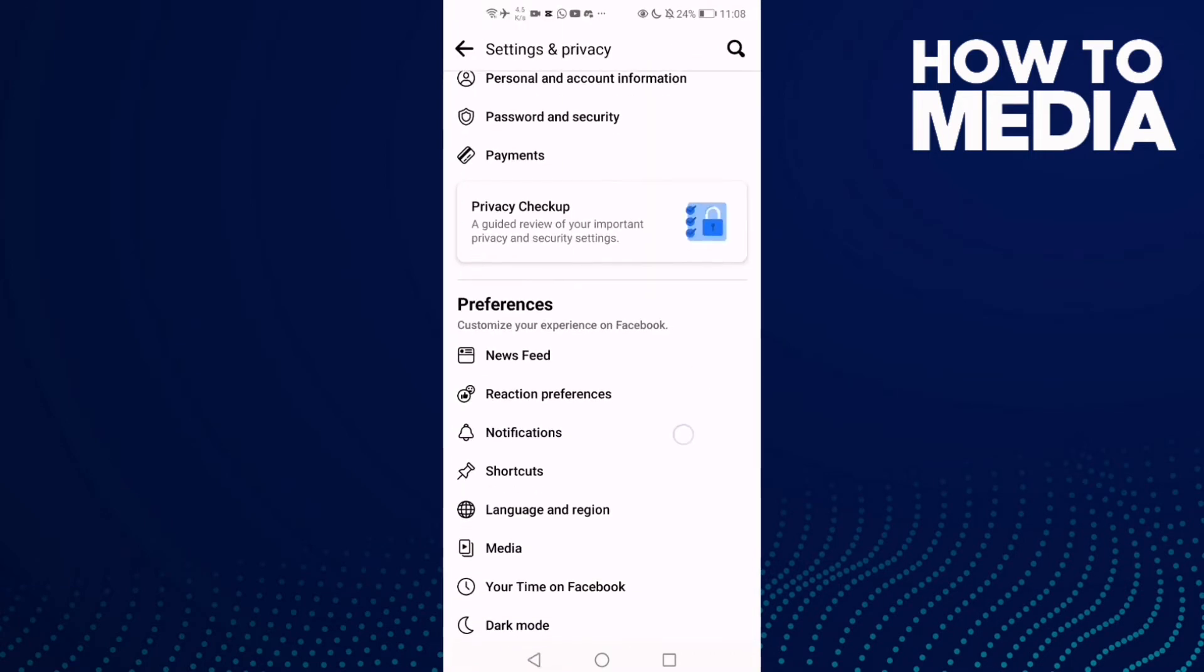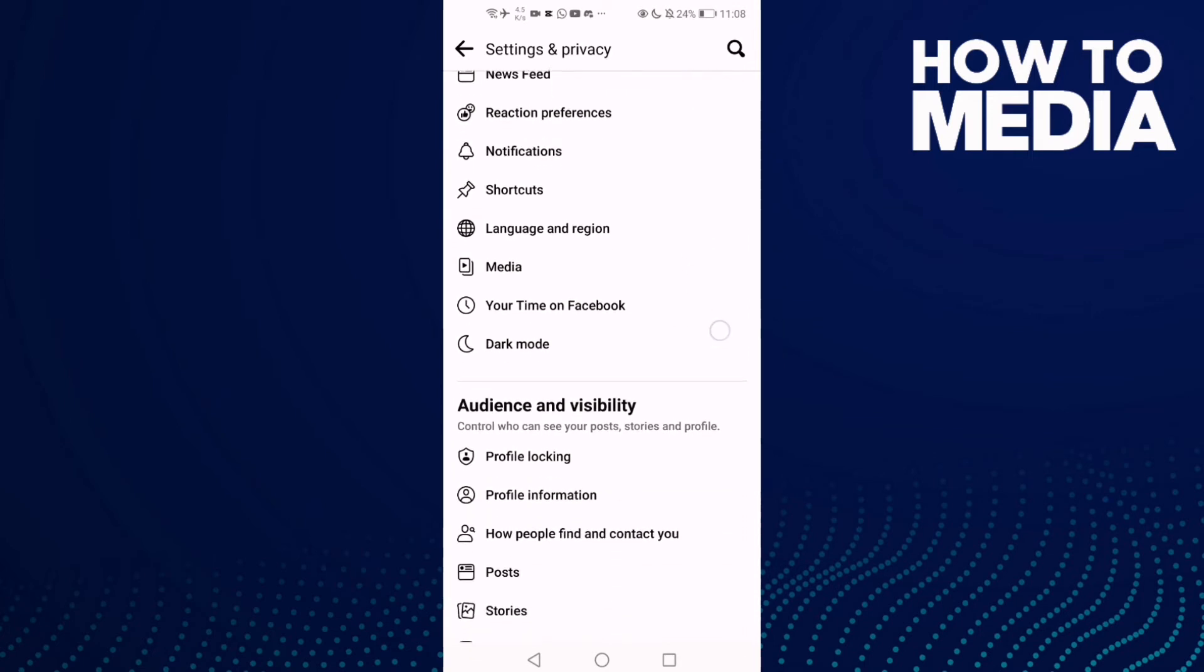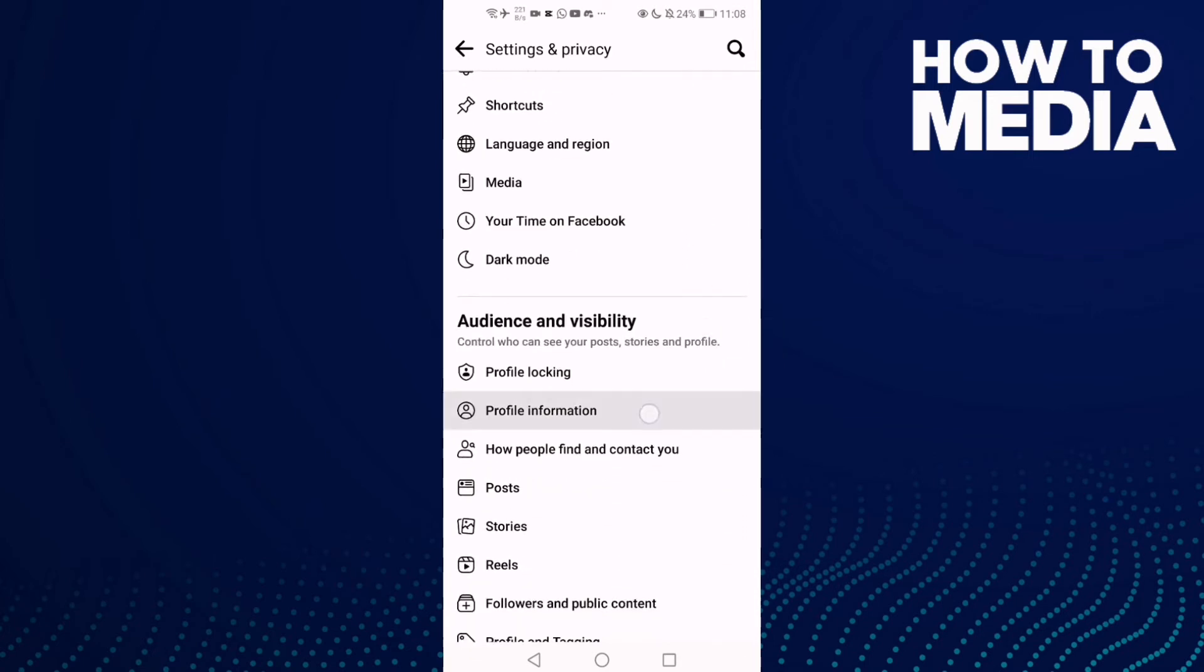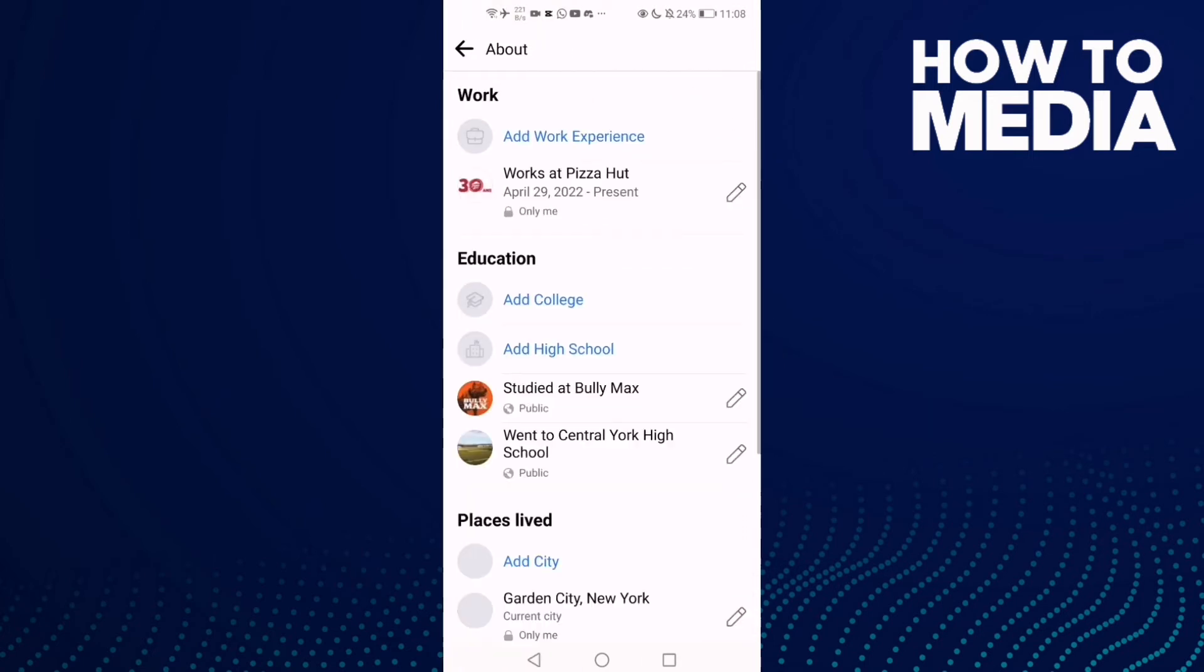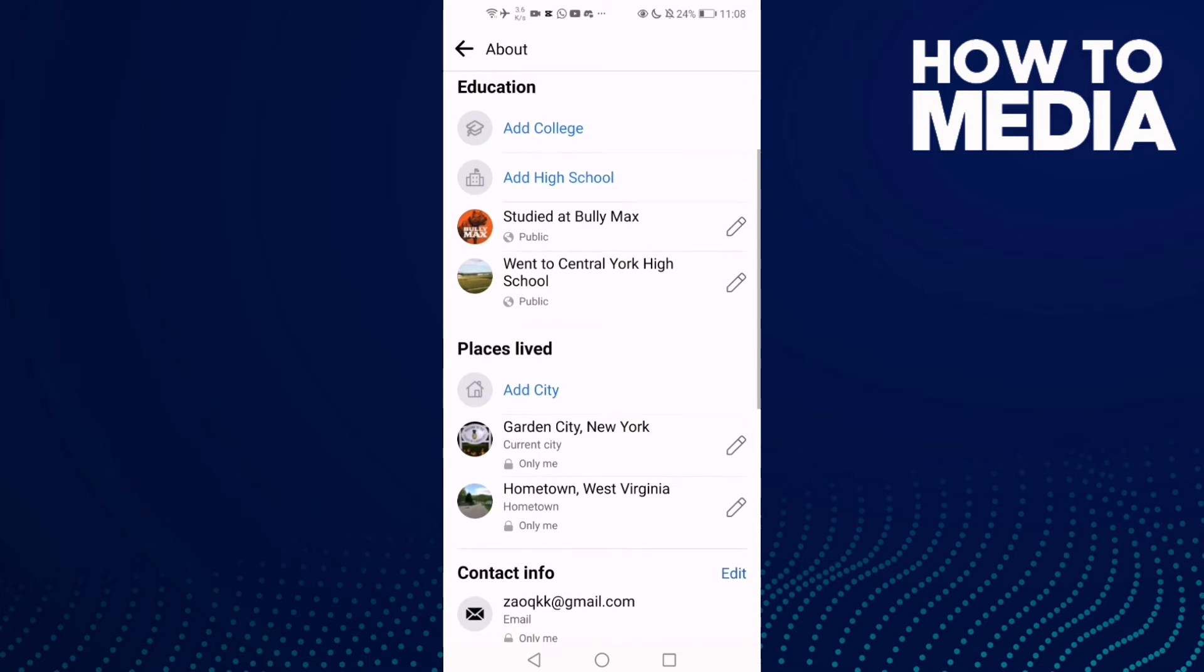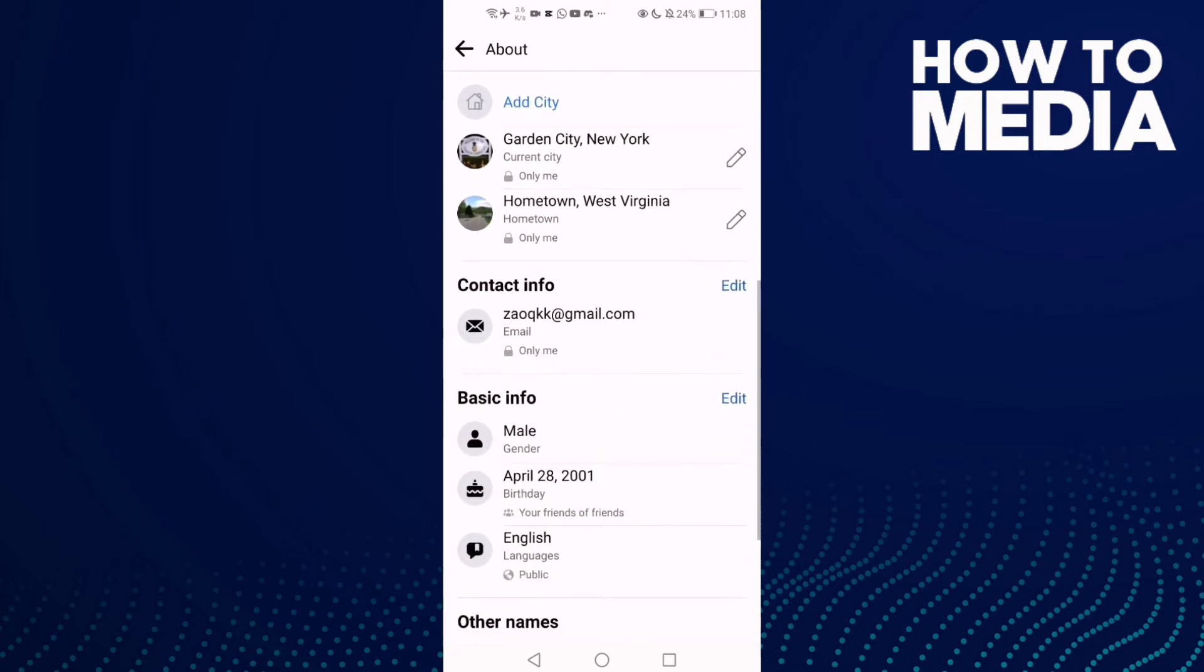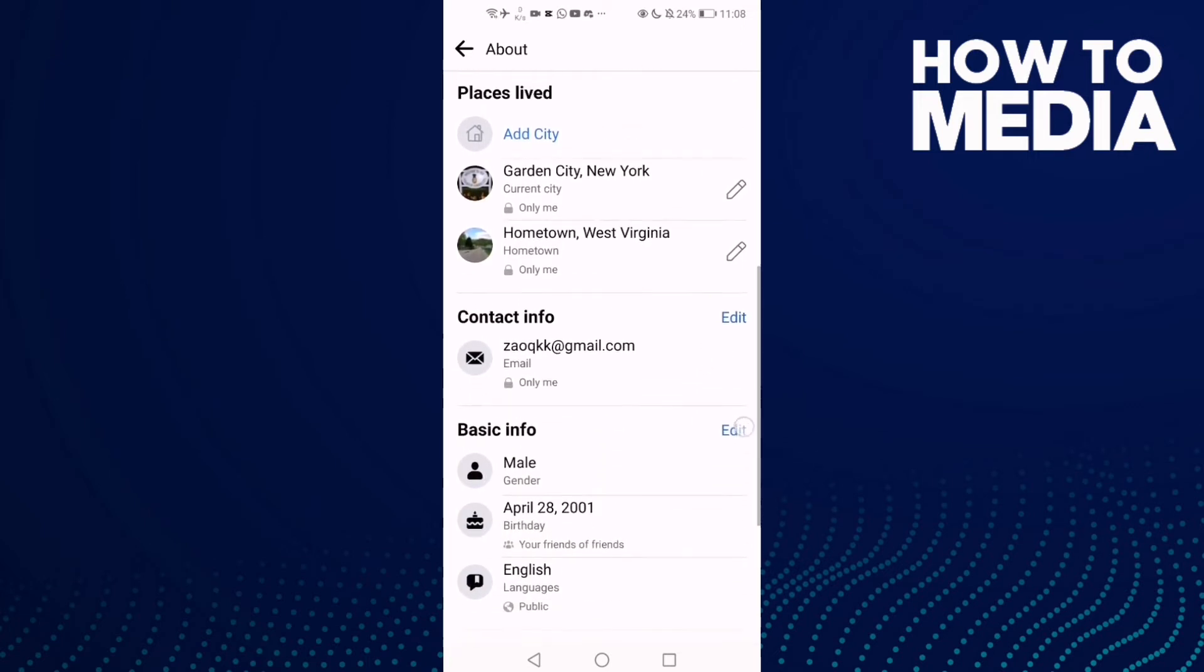Now go down again and click Profile Information, then go down and click Basic Info.